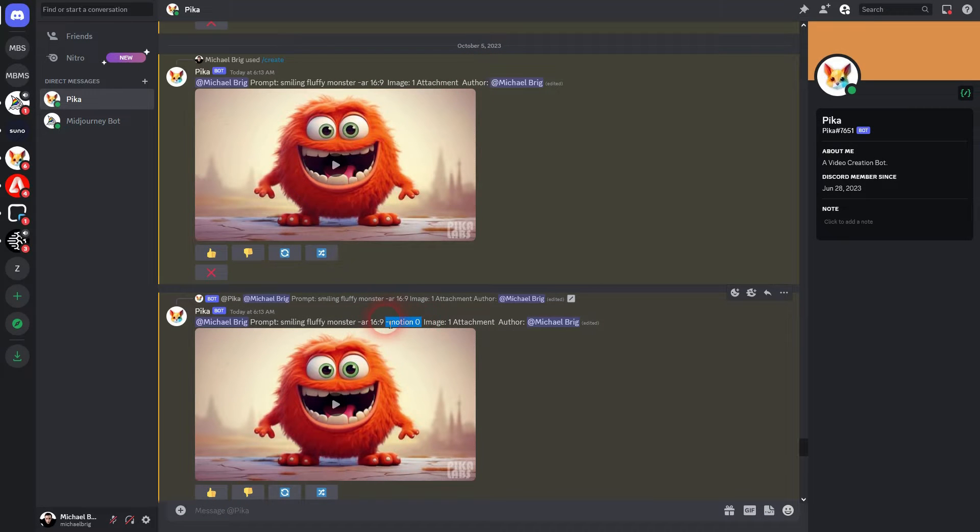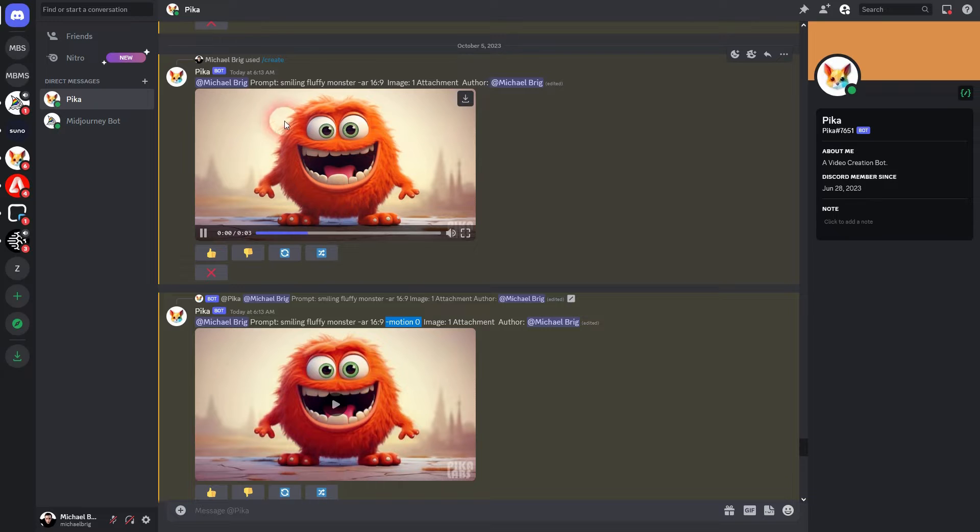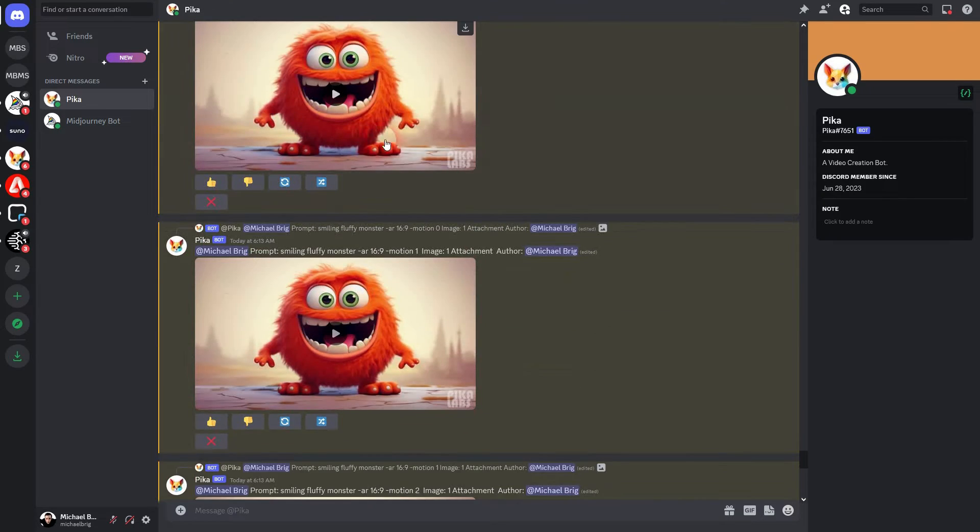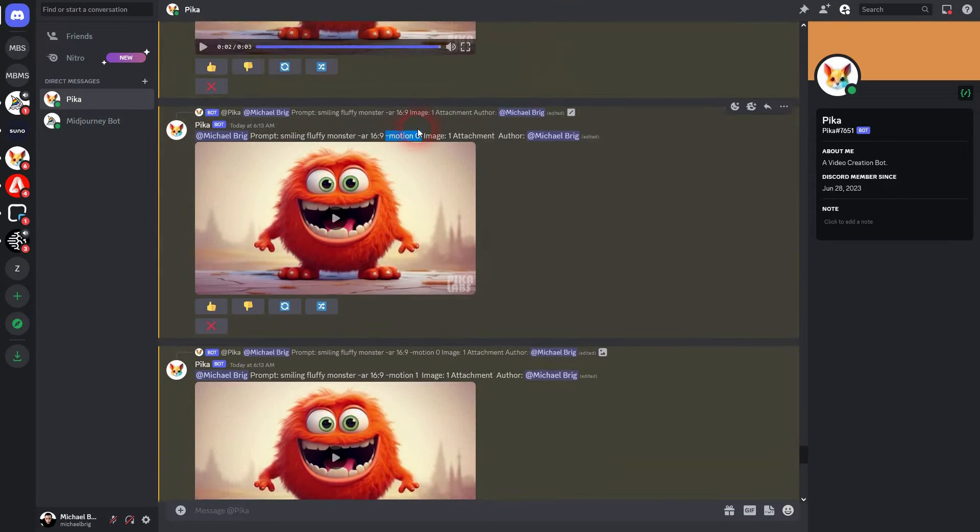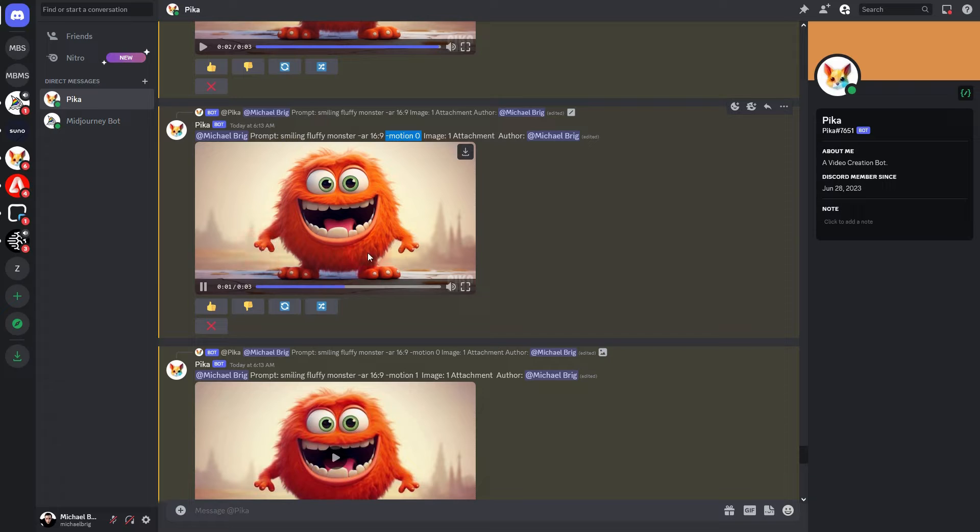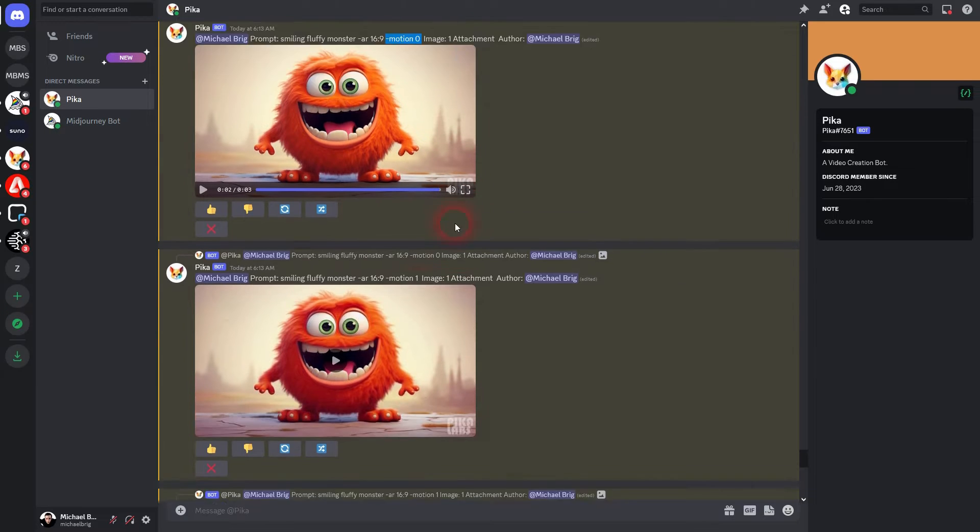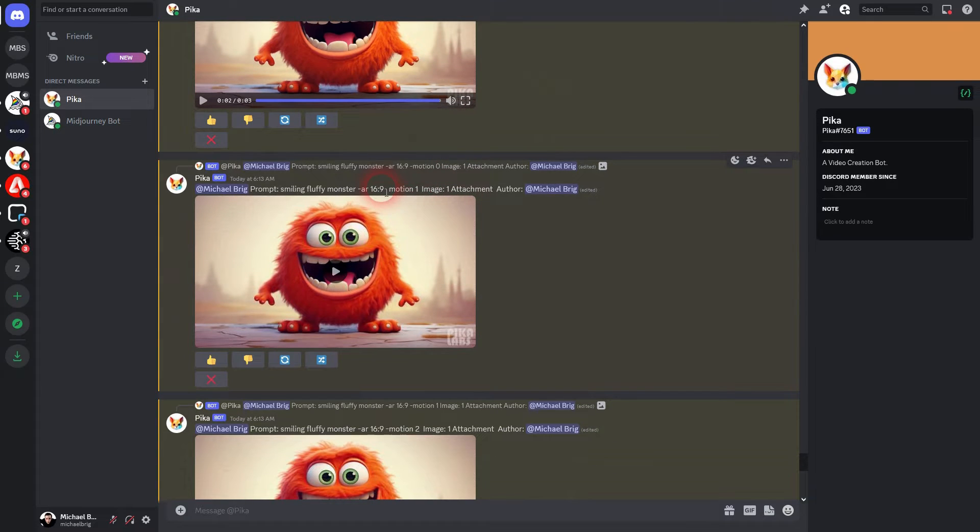Default value is one. Zero almost gives you a still image so we have only slight movement in the fur.